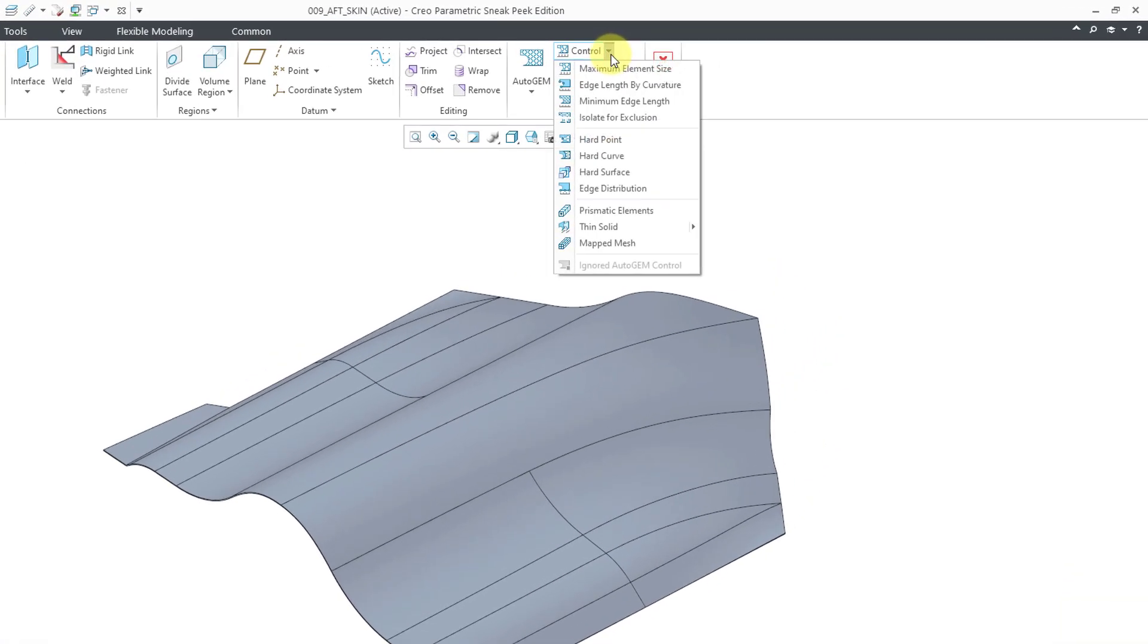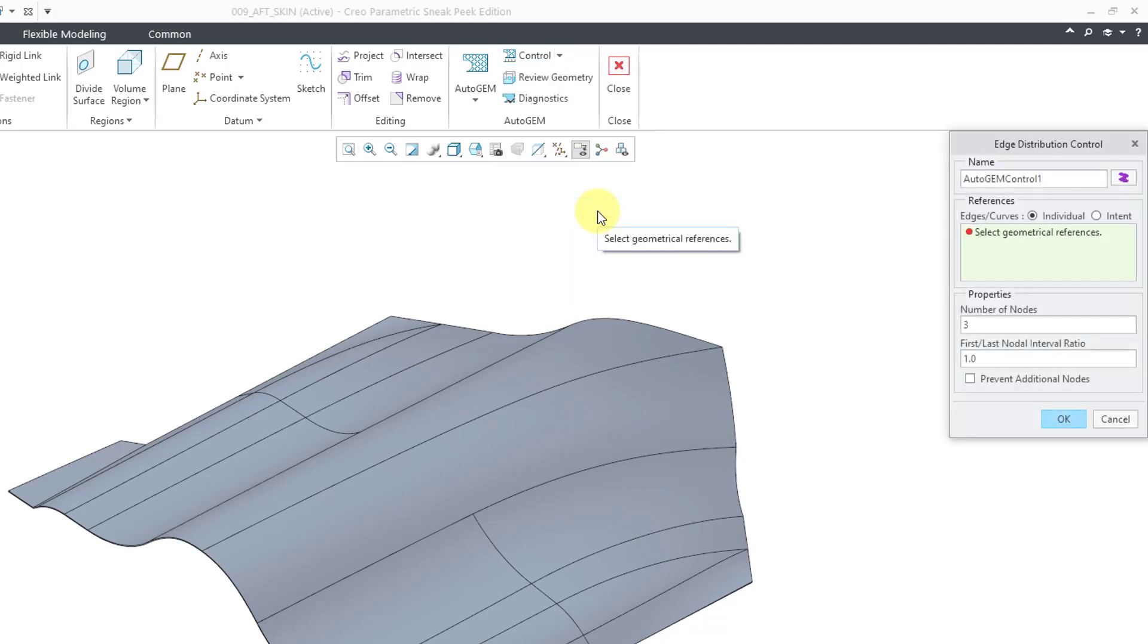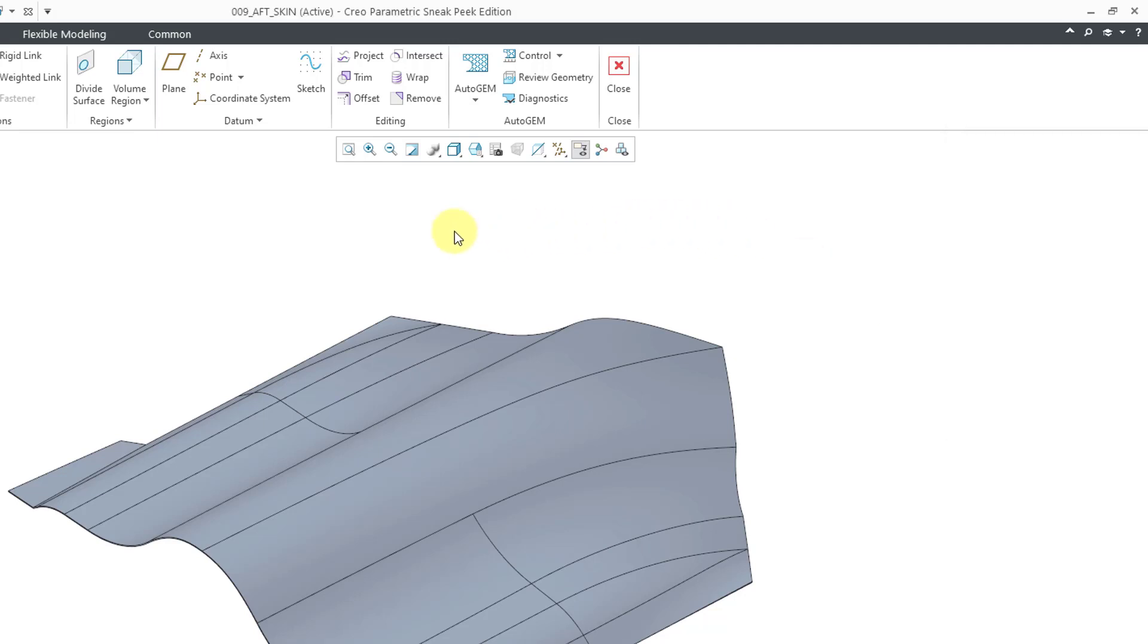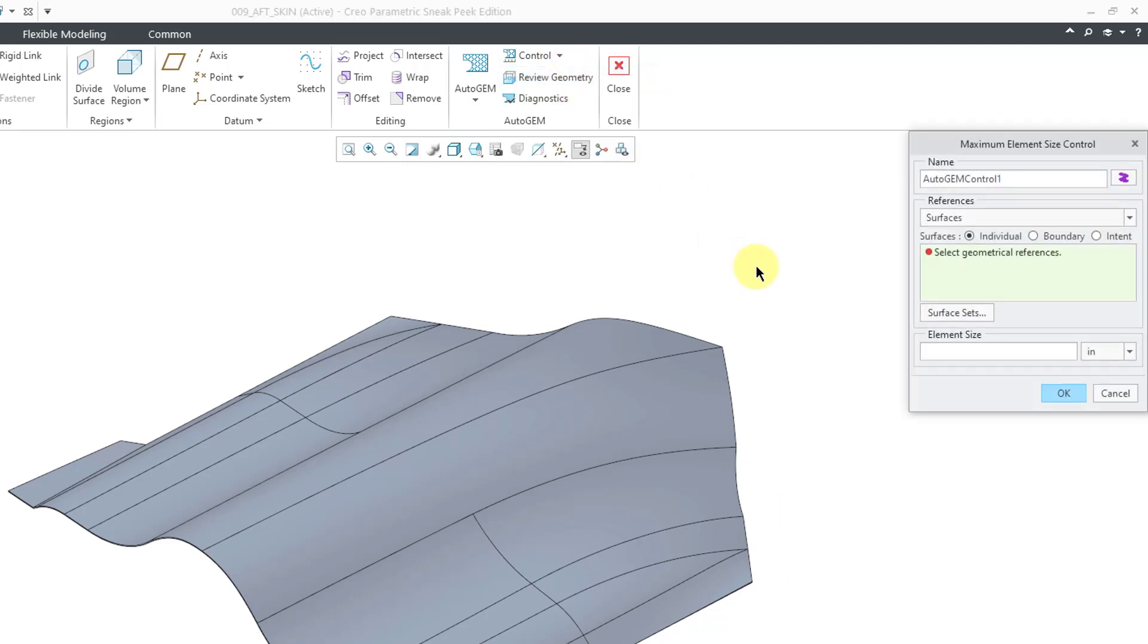If you go to the Control drop-down list, two of the ones that I like to use are Edge Distribution, so you can specify the number of elements or nodes that should be on a given edge. But in this particular situation, I think it'll probably just be easiest to specify a maximum element size.